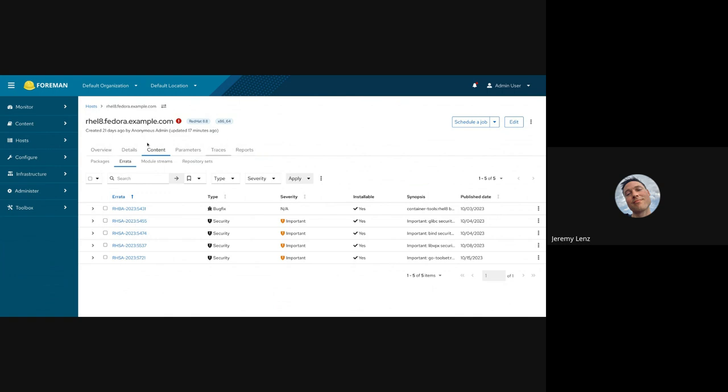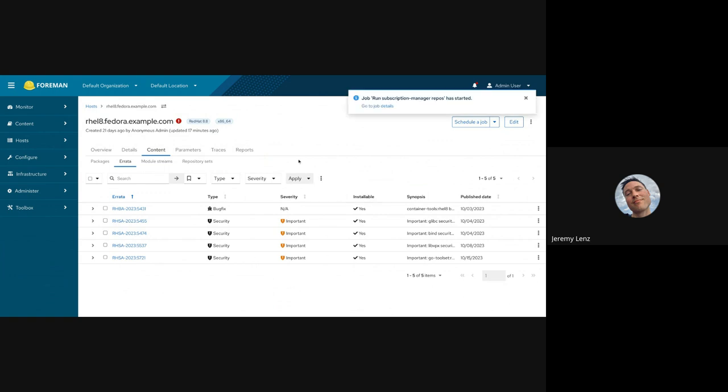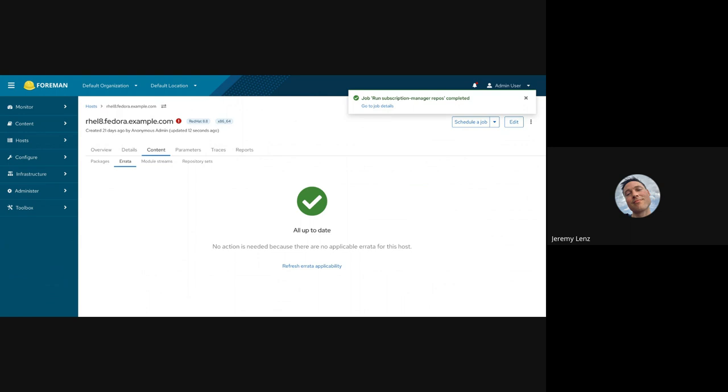I see that I still have these five errata listed as applicable. But they're not, actually, because now that repo is disabled. And I wouldn't be able to install them if I wanted to. So, just sort of a convenience feature that we have added around recalculating errata applicability is that now it's not only server-side recalculation. It now goes out to the host and does the needful on both sides of things. So, it's going to run a job here on the host, which will cause the package profile to be uploaded.